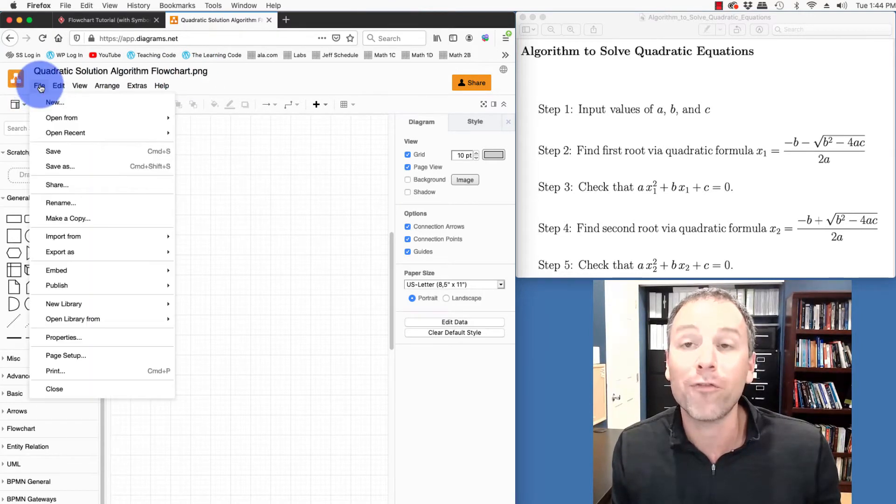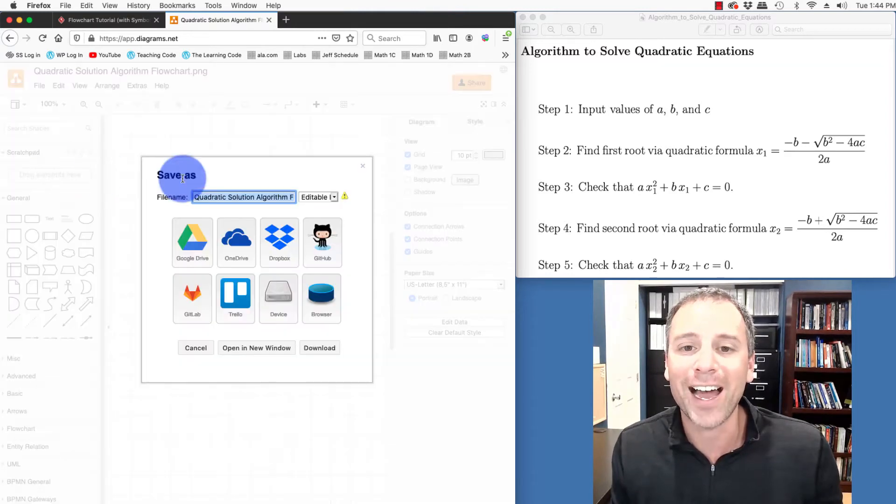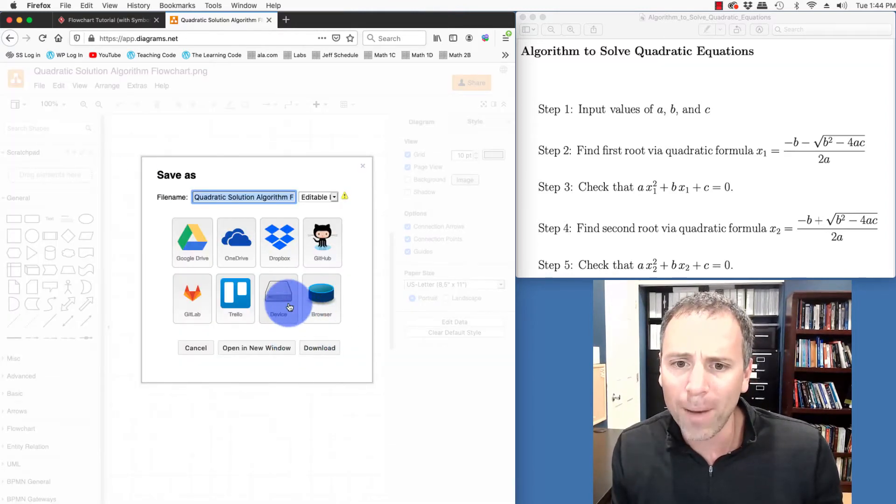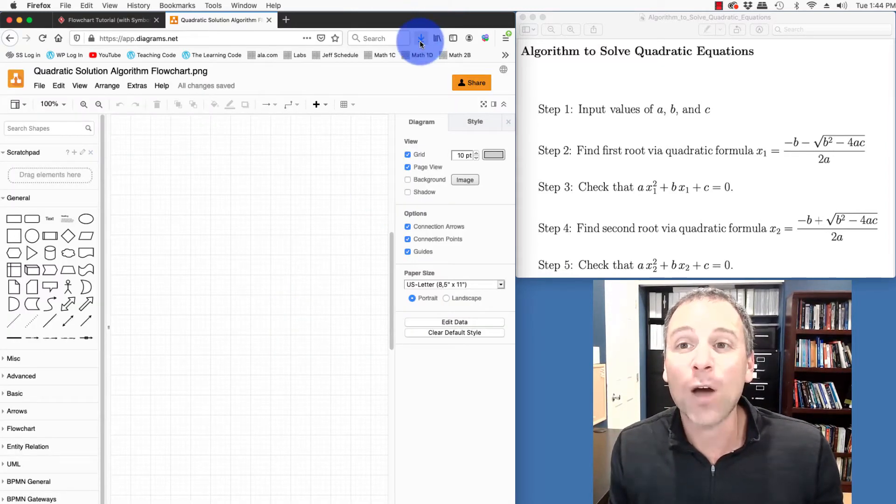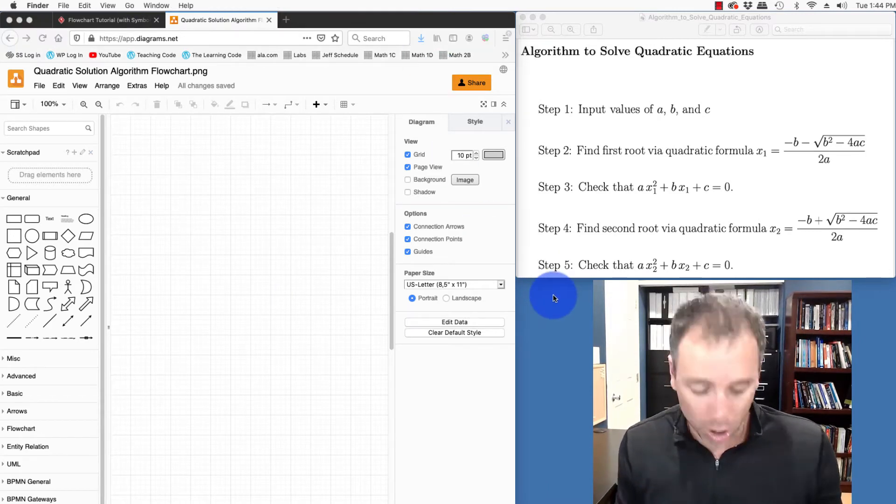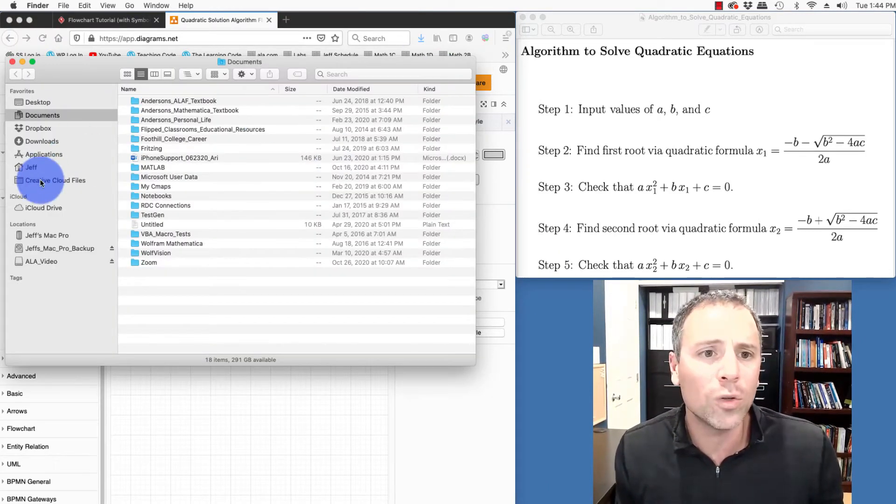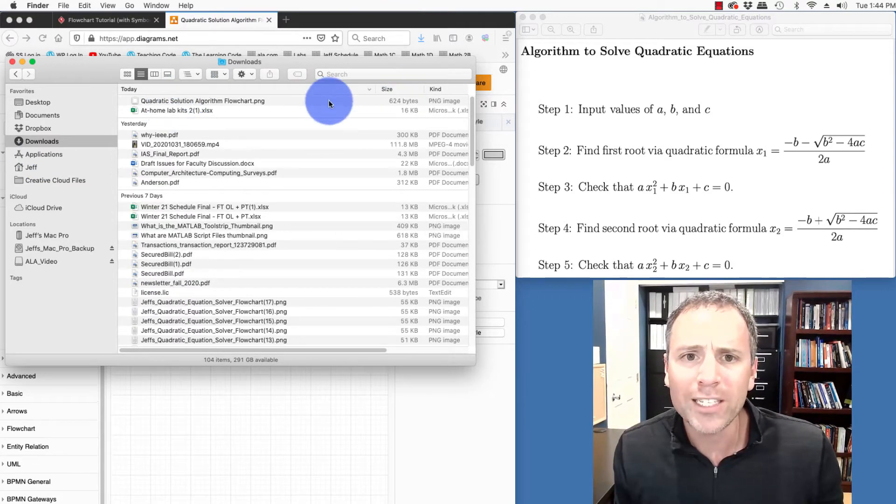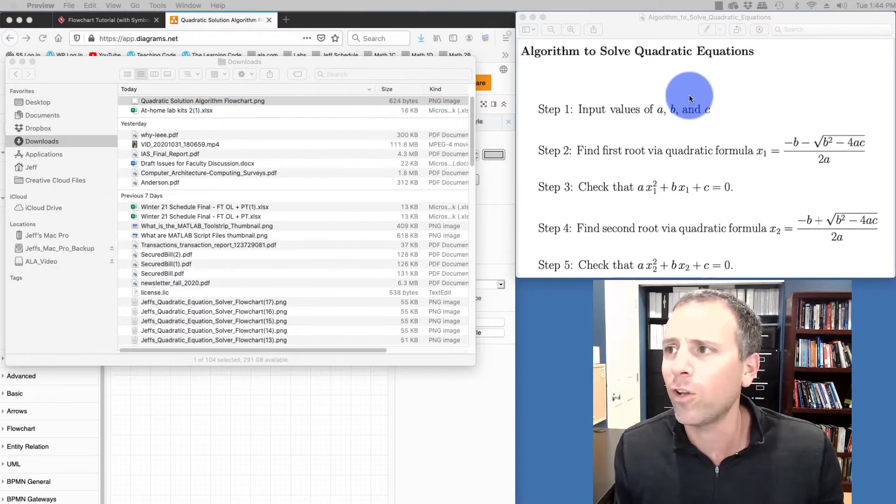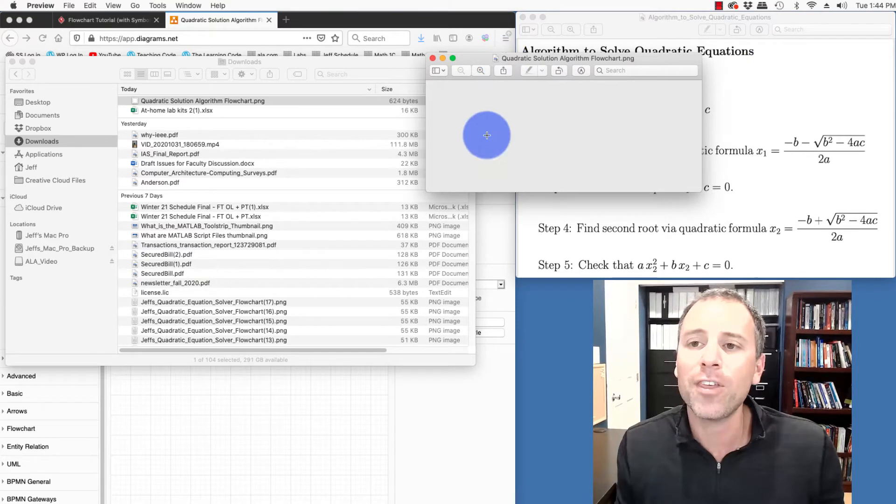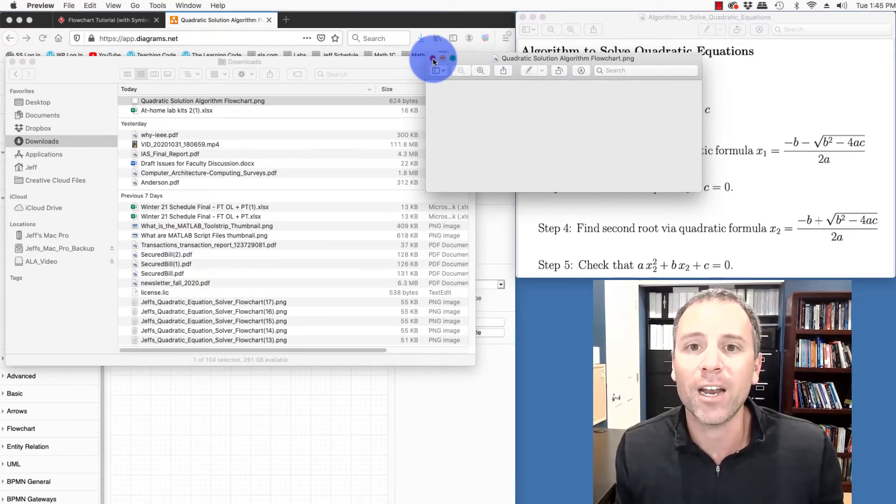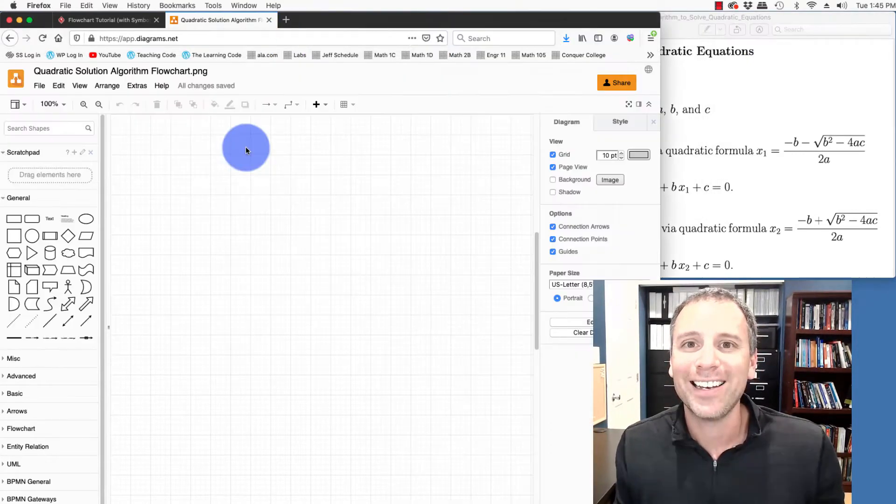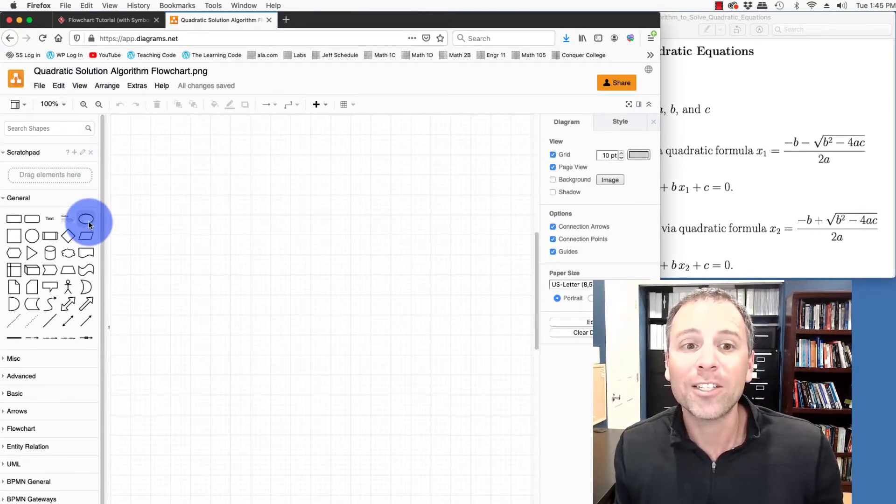So if I go up to the file, and go down to save as, I can save on my local device, and that actually downloads a file onto my hard drive. Notice if I go into the downloads, the most recent version of this is my algorithm flowchart. And I've done nothing. So this png is blank. But in other words, I have that saved on my local device.